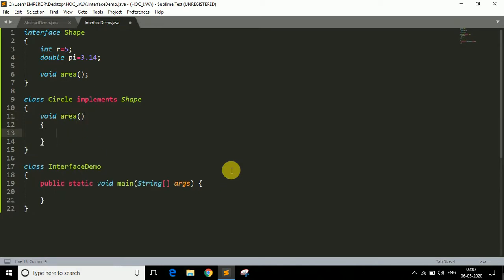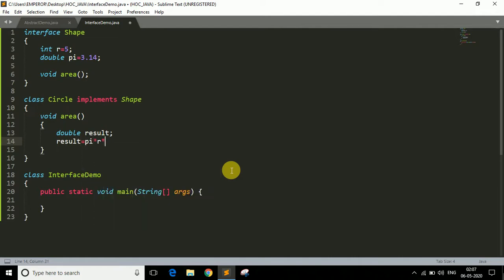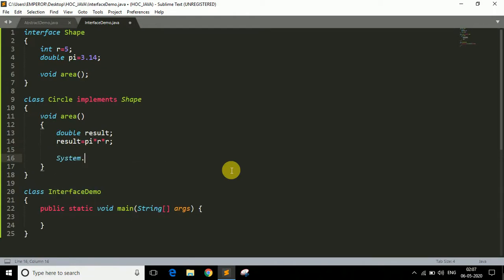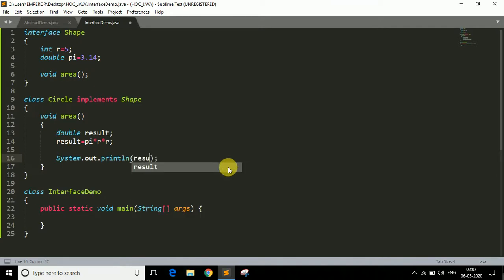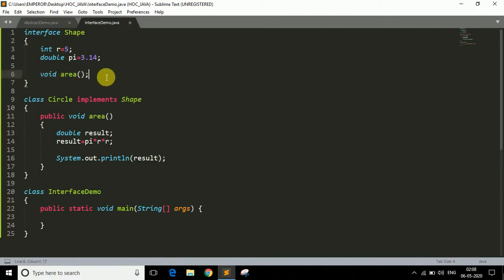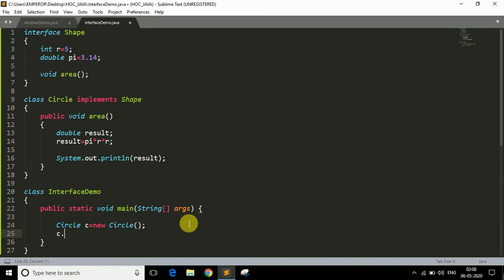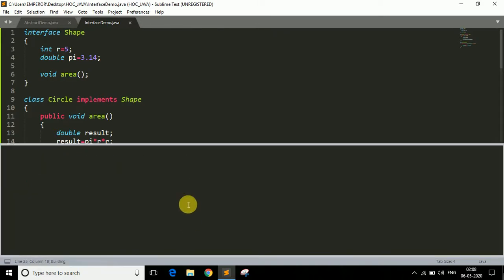Inside the area method, let's take a variable: double result equals pi times r times r, and print it using System.out.println. One more thing to remember: when implementing an interface, you must make all methods public in the subclass. Now let's create the object — Circle c equals new Circle() — and call c.area(). Running the program, we get the correct output: the area of the circle.